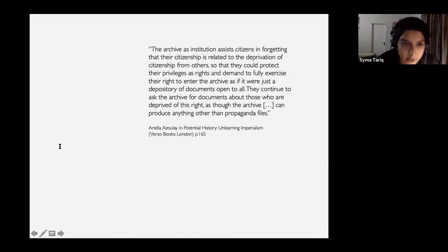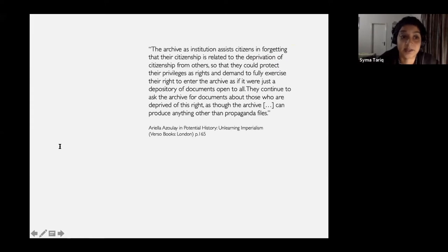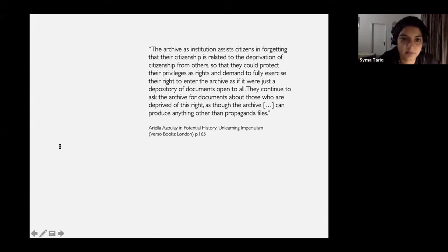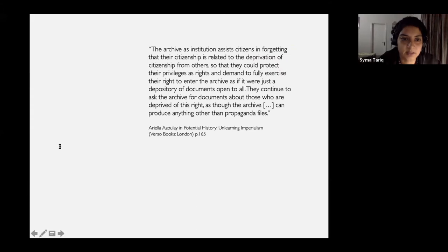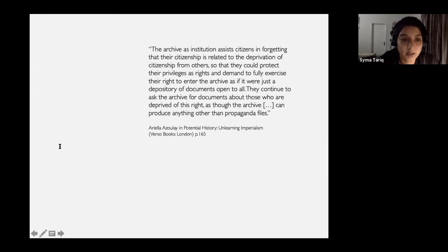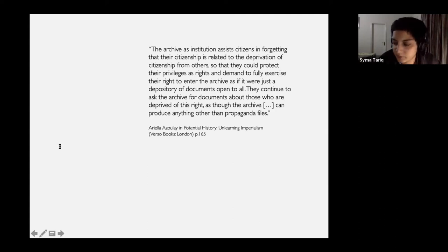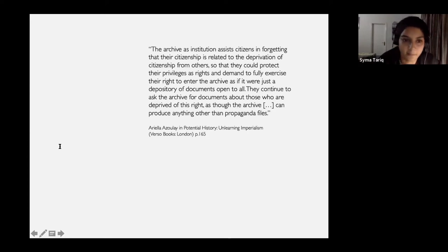I find the historian Ariela Azulay useful in my approach to critiquing the partition archive although her context is very different. She was visiting state archives particularly in Israel where her Palestinian companion could not enter. To read the quote fully: the archivist institution assists citizens in forgetting that their citizenship is related to the deprivation of citizenship from others so that they could protect their privileges as rights. They continue to ask the archive for documents about those who are deprived of this right as though the archive can produce anything other than propaganda files.